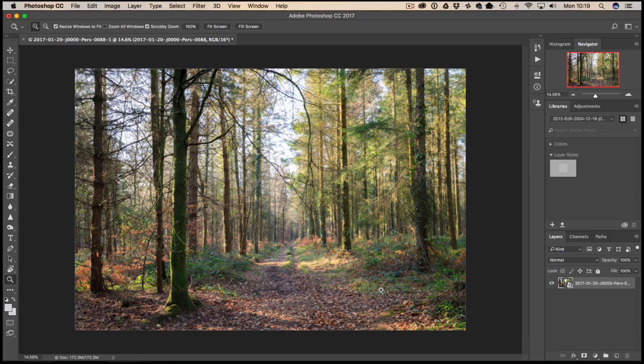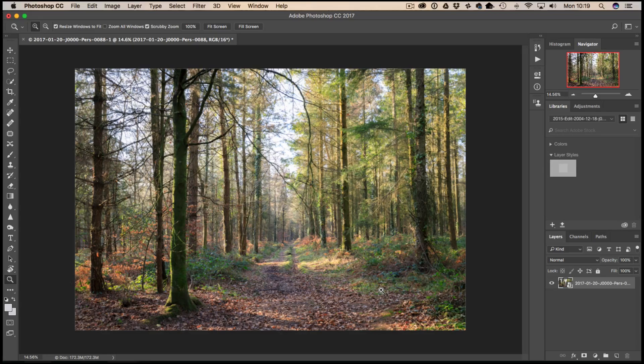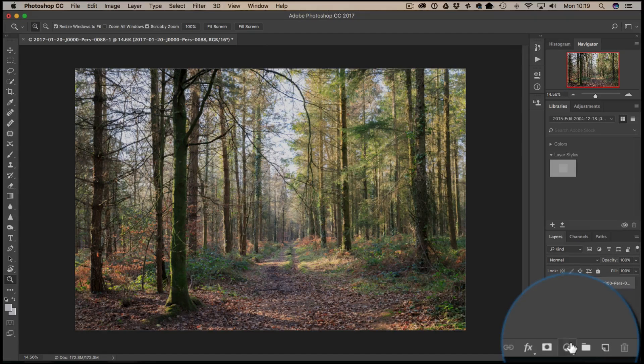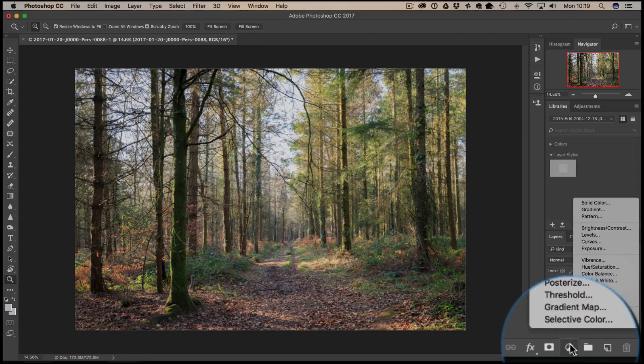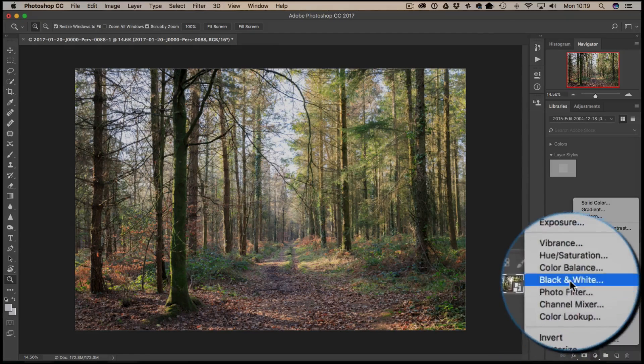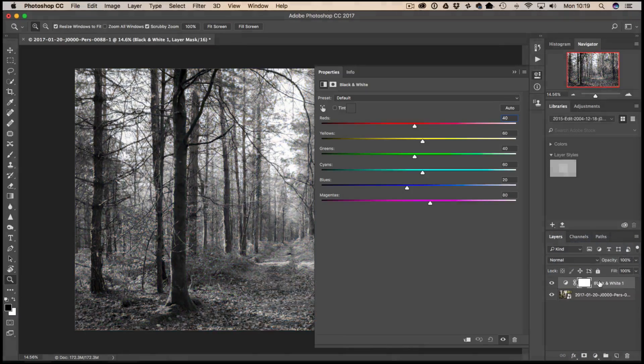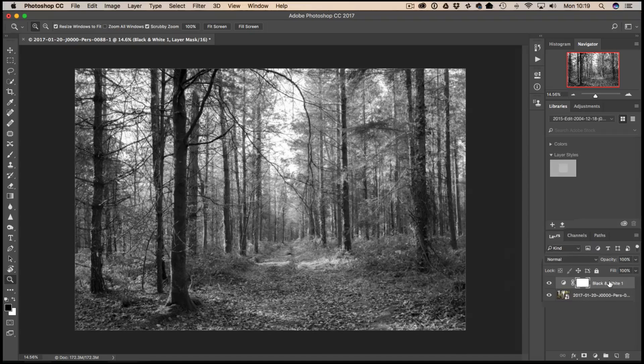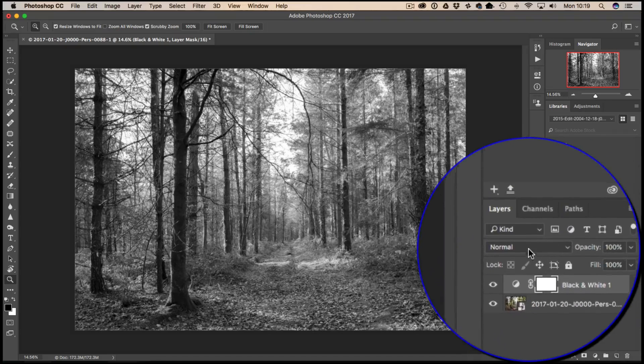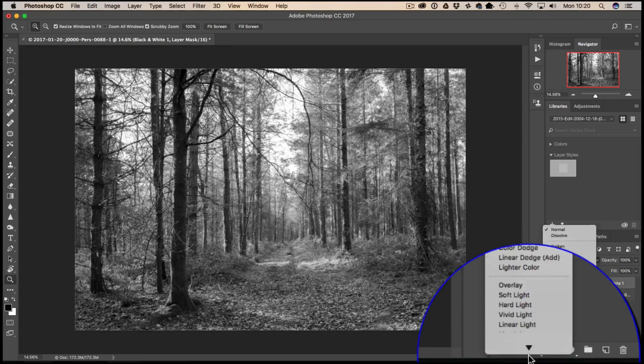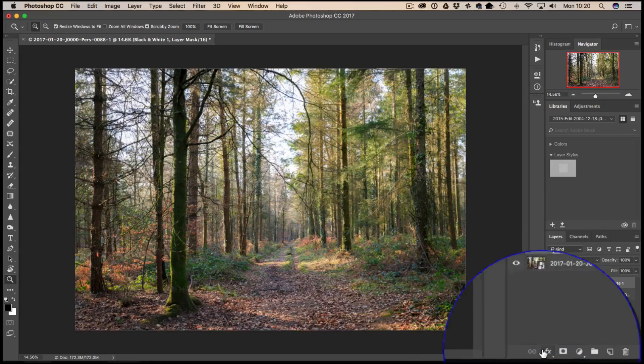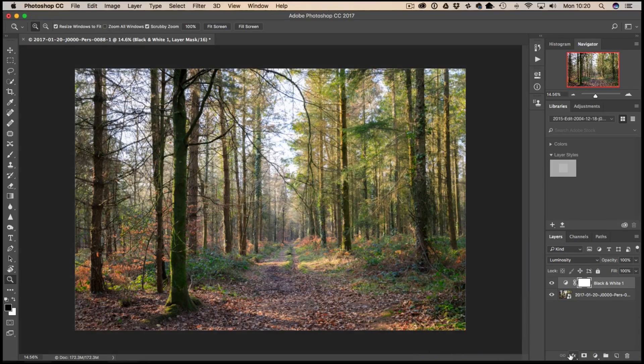What we're going to do is go down to our adjustment layers and we want to start off by adding a black and white adjustment layer like so. We then want to change the blend mode of this down to luminosity so we get our color information back again.